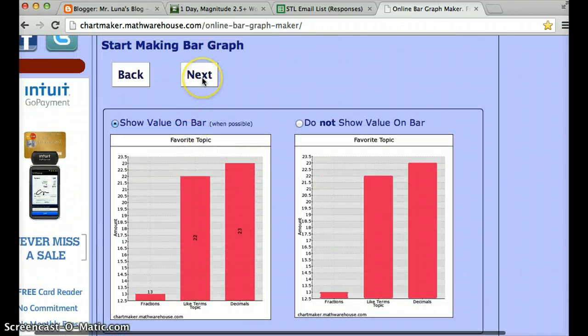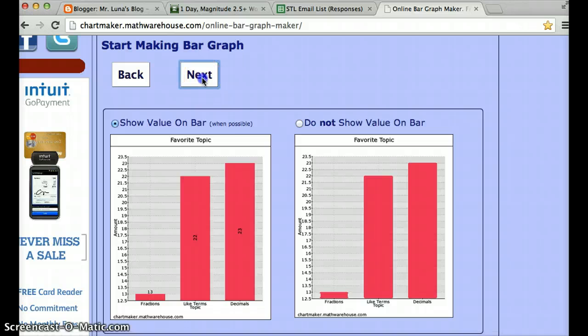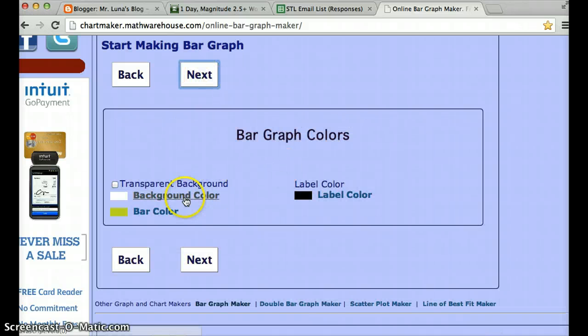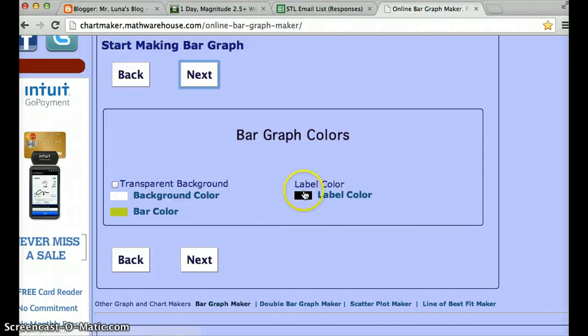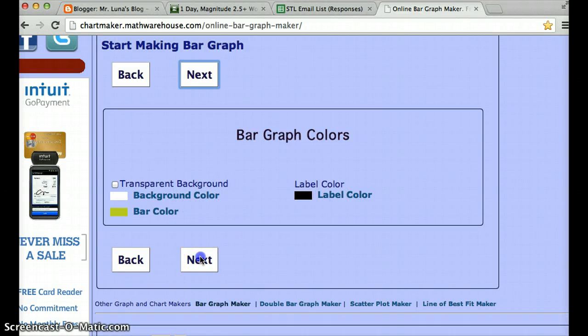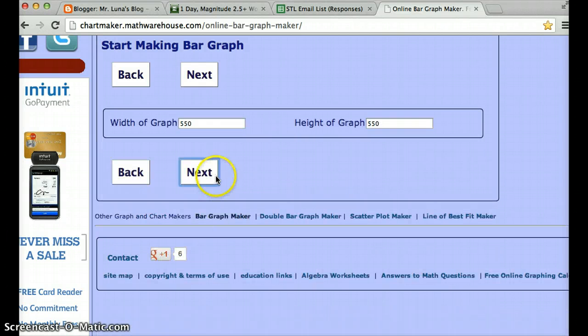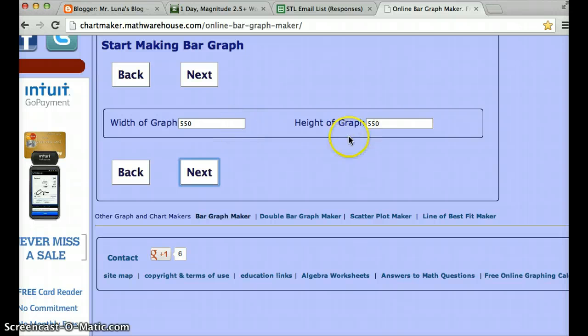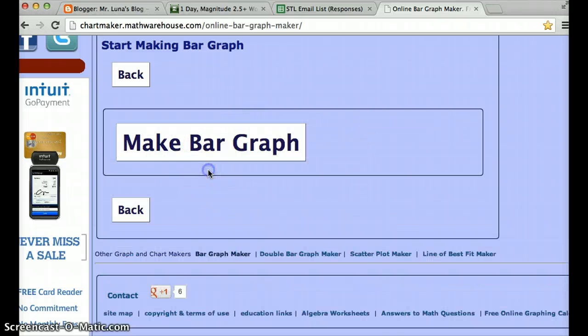Show value on bar. Yes. Click on next. You can decide what colors you want the bars. You can change the colors here. The label colors here. I'll leave that up to you if you want to change them. Next. How big the graph is. You can just leave it like that. Click next. Make bar graph.